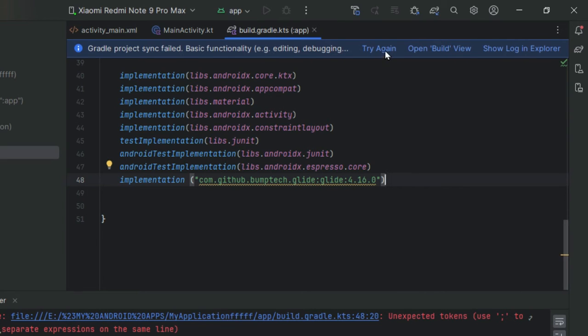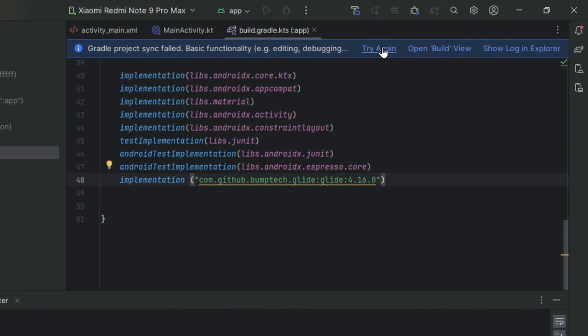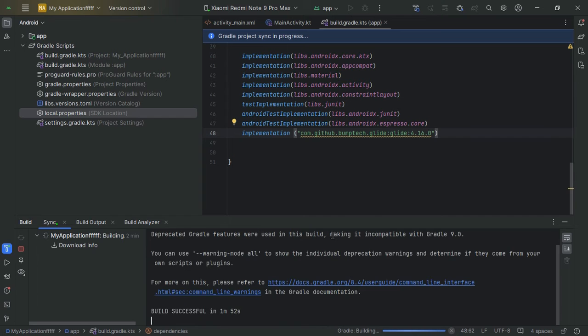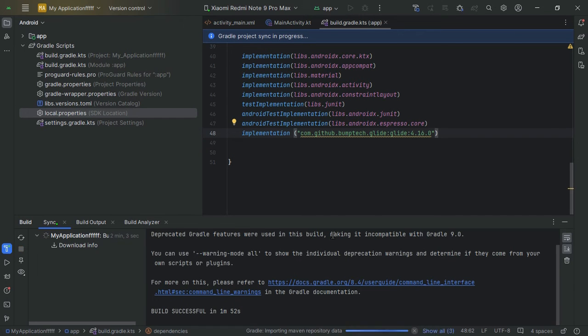Then hit the sync button and let it rebuild. Boom, the error should vanish into thin air.